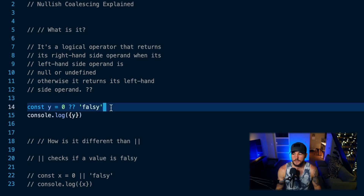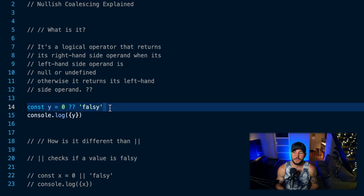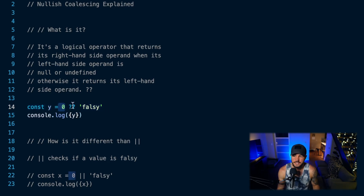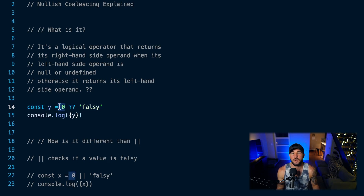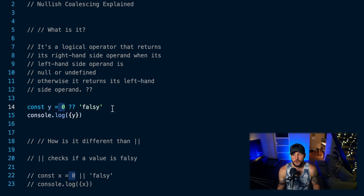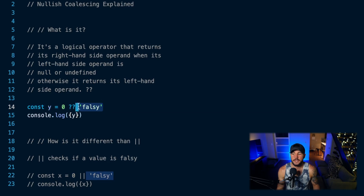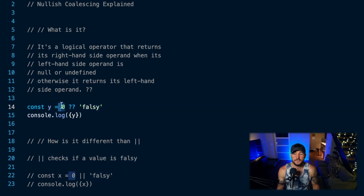So here's how it works. On line 14, I declare a constant called Y, and this is where I use my nullish coalescing operator. What it's going to do is first check whatever is on the left-hand side of the operator. So what's on the left-hand side here? The value of zero. And it's going to check: is that null or undefined? If it is null or undefined, it's going to return whatever's on the right-hand side. So it's basically doing a null or undefined check. But if this is not null or undefined, it's just going to return this first value.